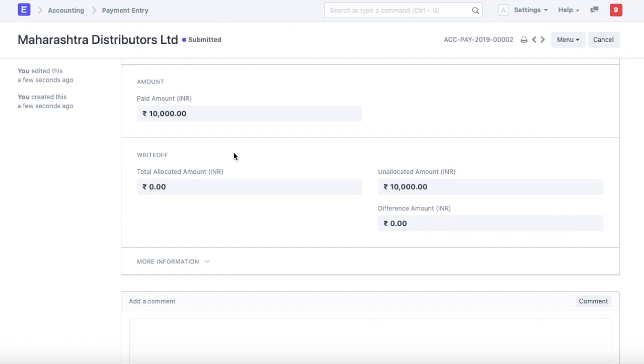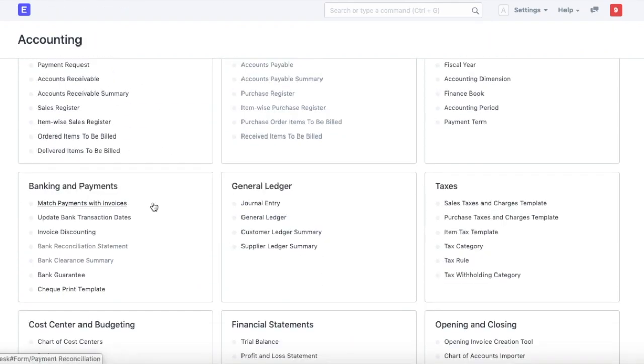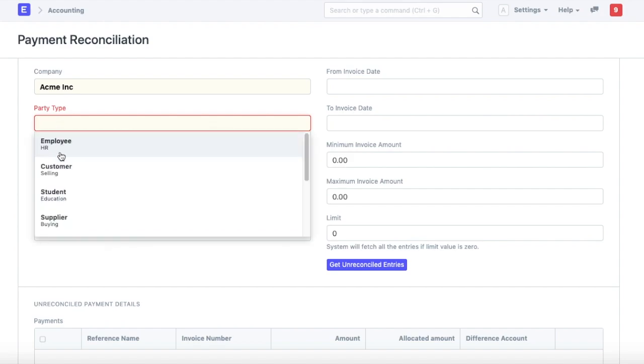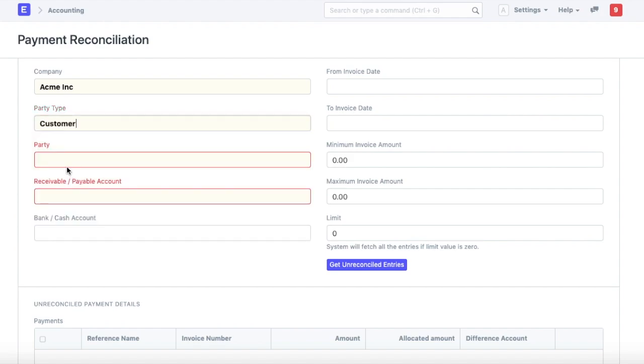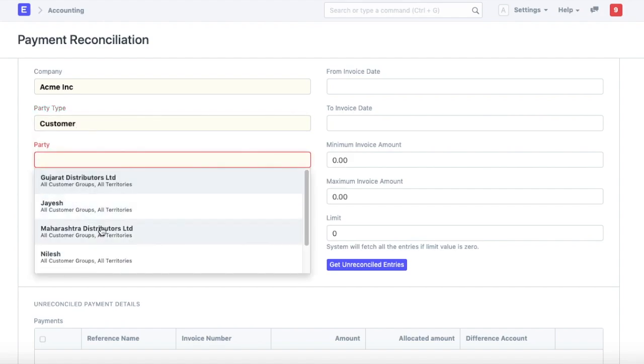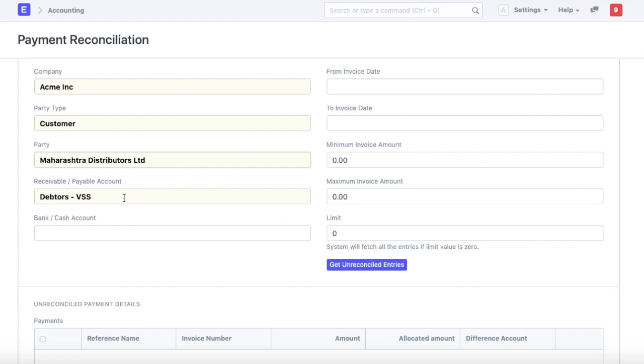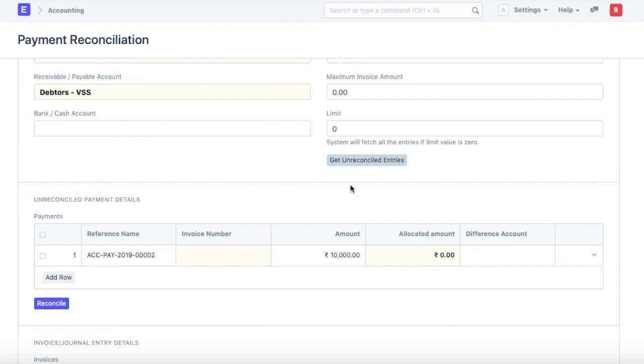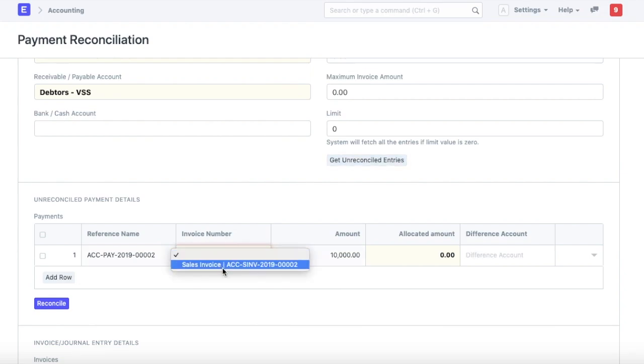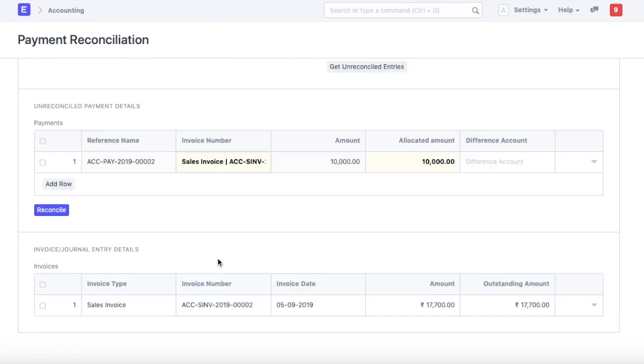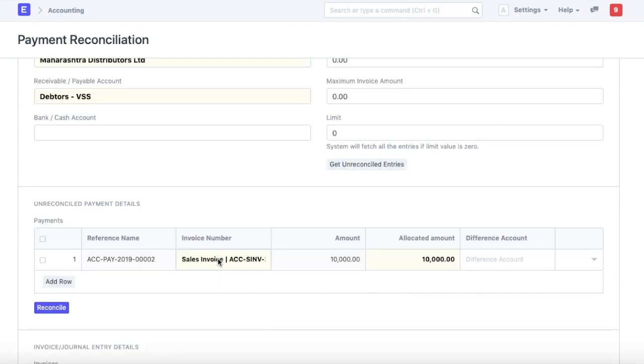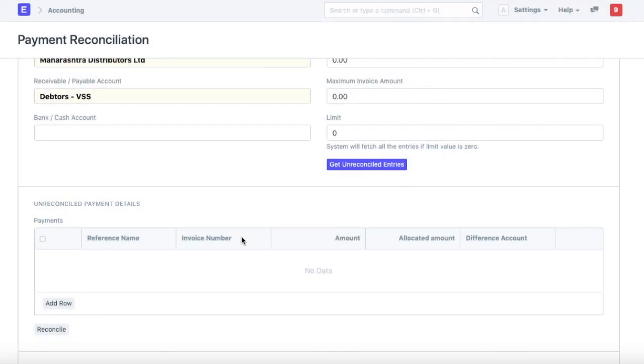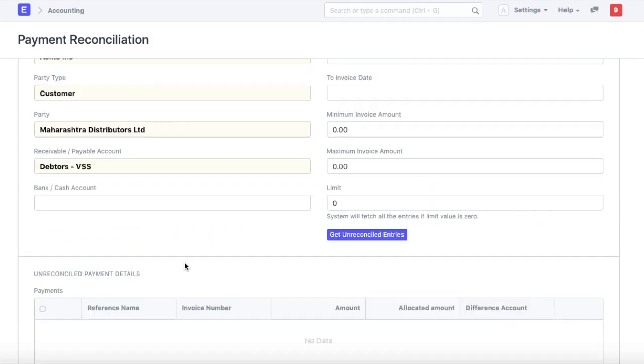Now, let's say at a later date, we want to associate this amount with one of the invoices. We can do that by going to accounting, going to match payments with invoices, we can select the company which is our company, party type as customer, party as Maharashtra distributors and then we can click this button, get unreconciled entries which will get all unreconciled payment entries and then we can go ahead and associate this with one of the unpaid invoices. And just click on the reconcile button. It will reconcile the open payment entries.